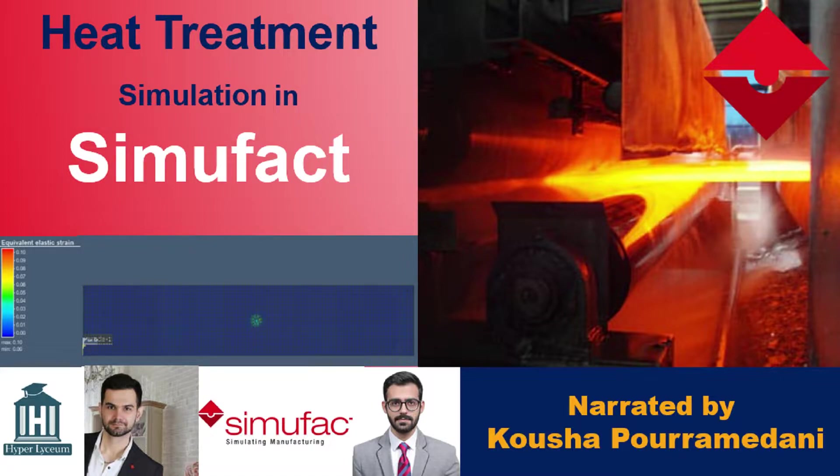In this session, we are going to discuss stress relief heat treatment and how to define it in our project.